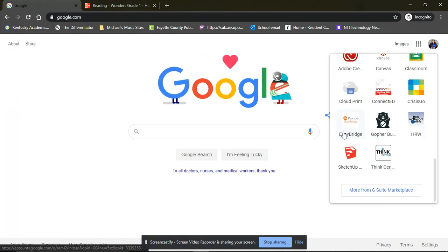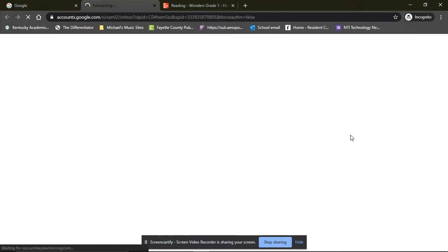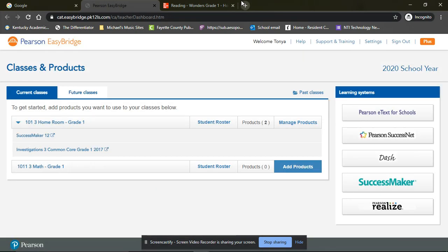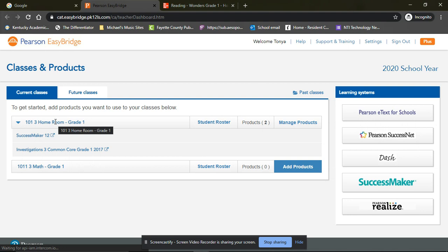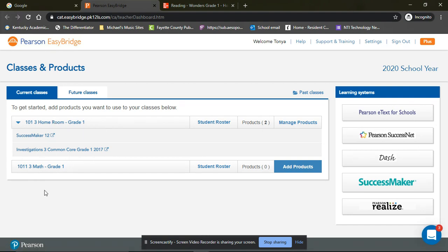All the way down, and then look at Easy Bridge. Easy Bridge is going to take you to all of our math resources, which includes Success Maker and Investigations. So Success Maker is basically just like Lexia except it's for math. It's right on their level, it's their own account, and it follows them as they grow.